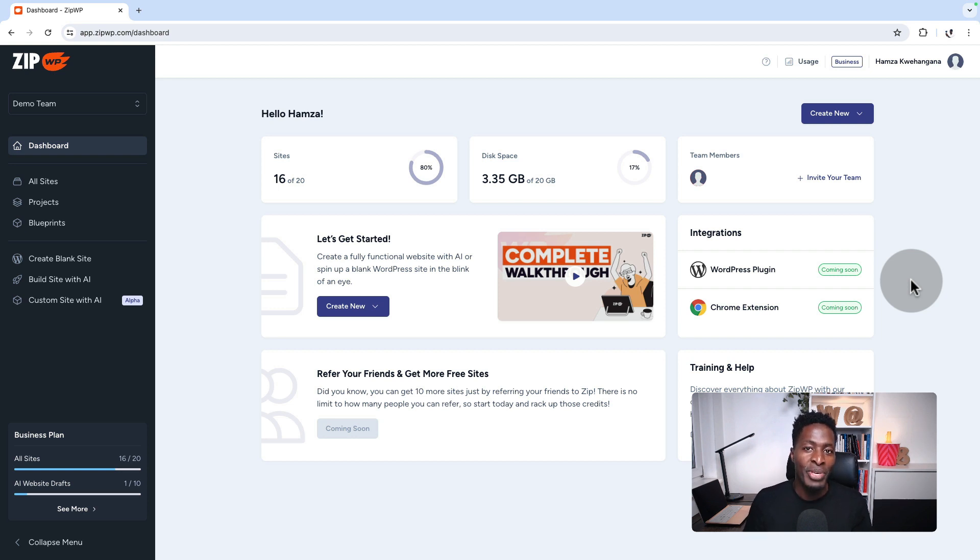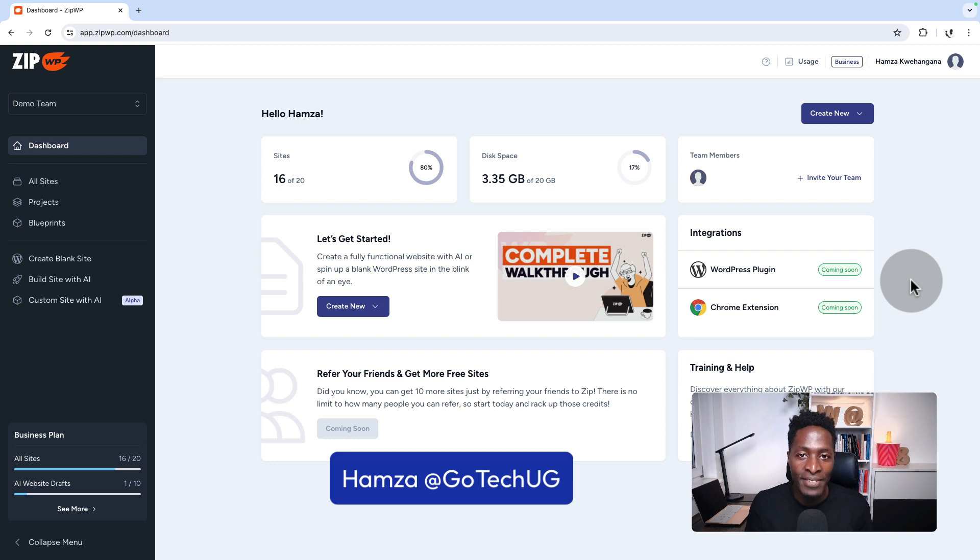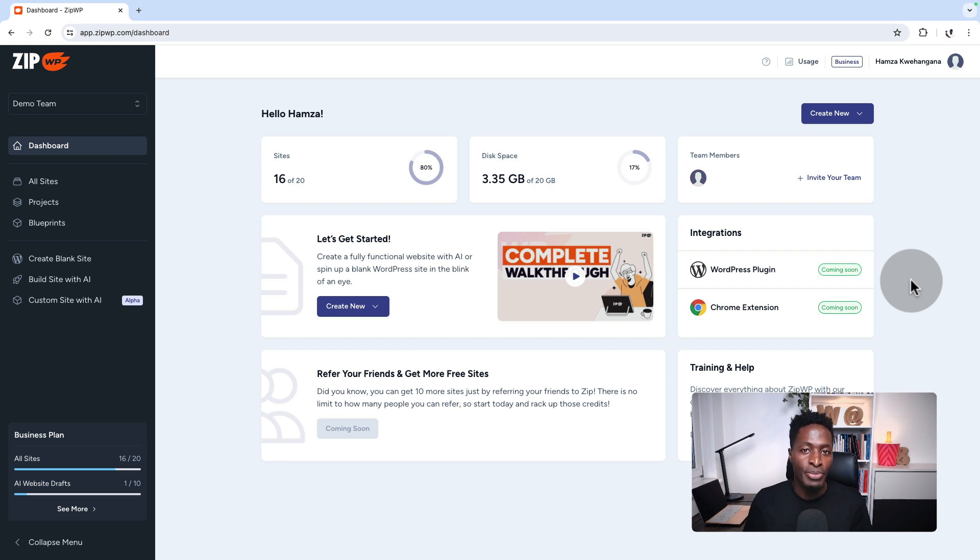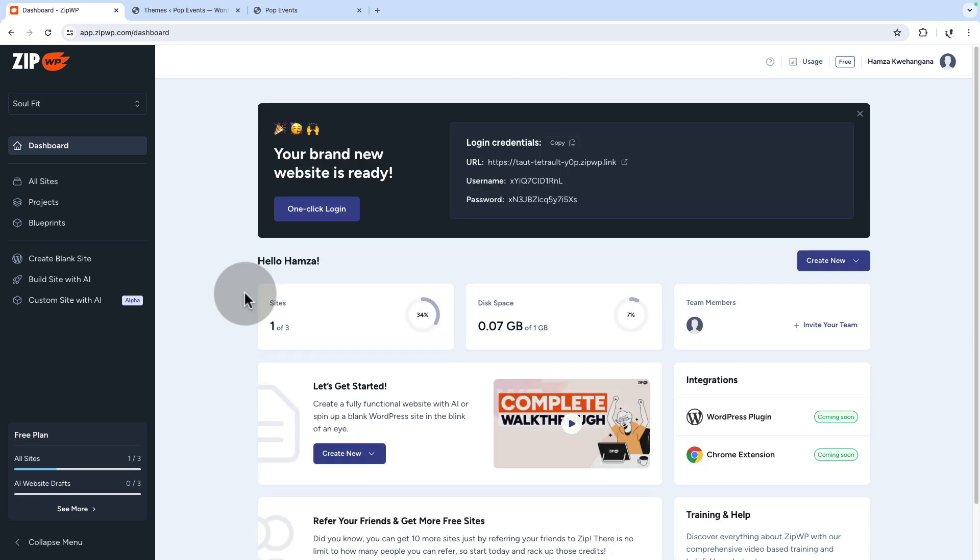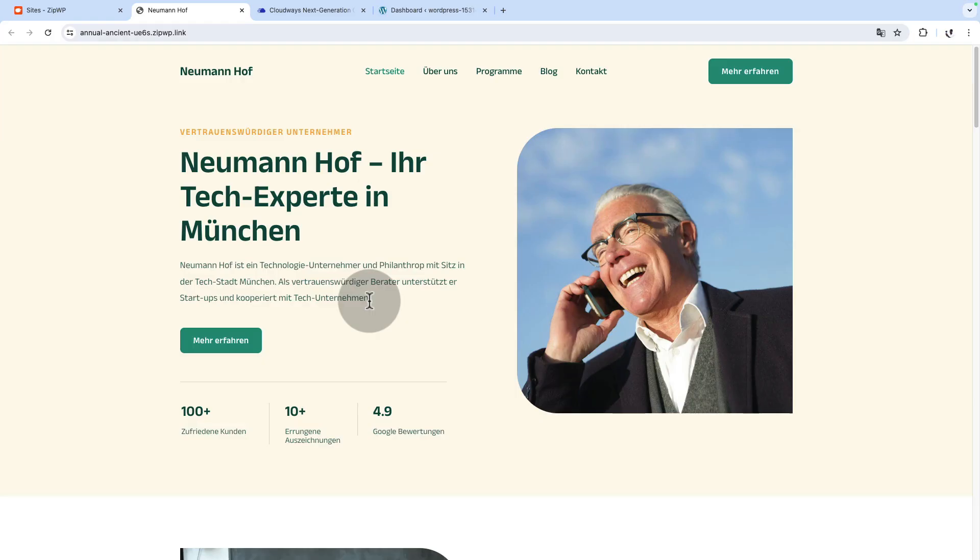Hey, my name is Hamza and in this video series, I'm going to take you through how you can maximize the potential of ZipWP to help you create websites, like websites in different languages.